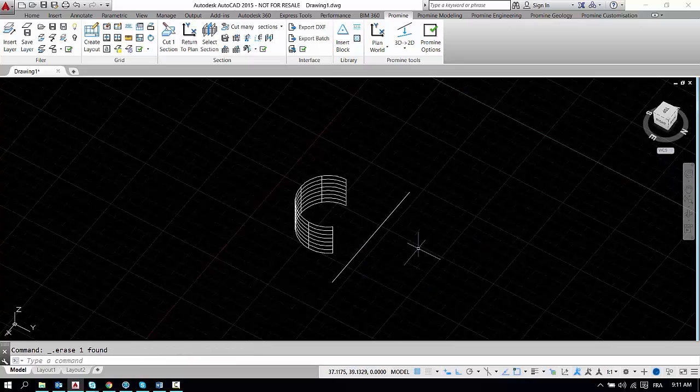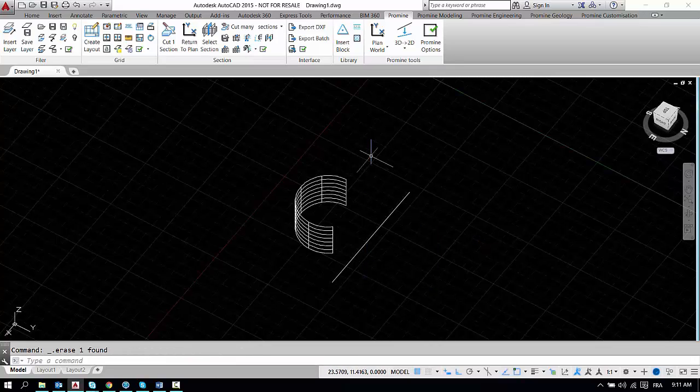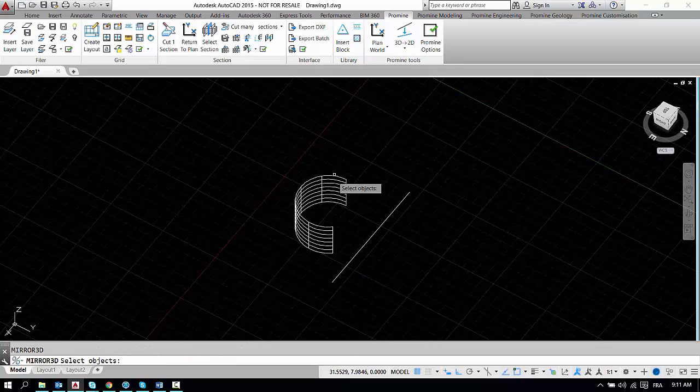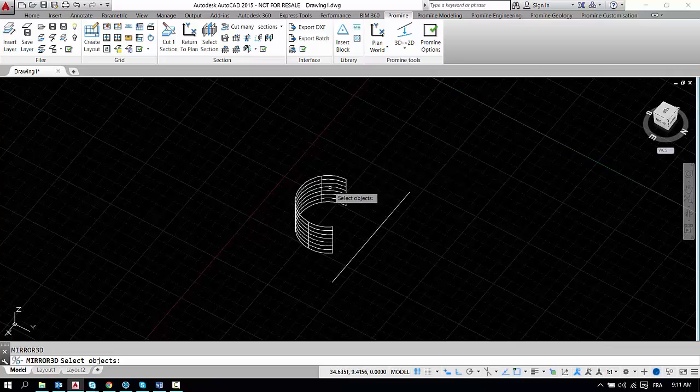Now if we delete it and try again in a different way, so go for 3D mirror again, select your object,